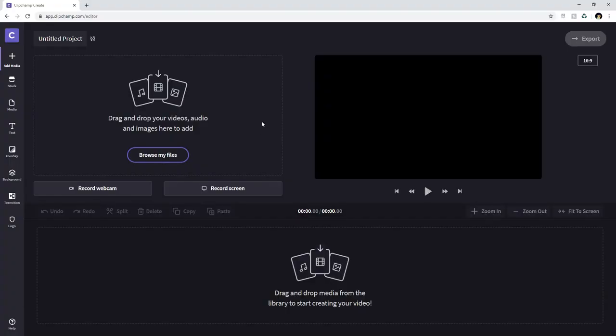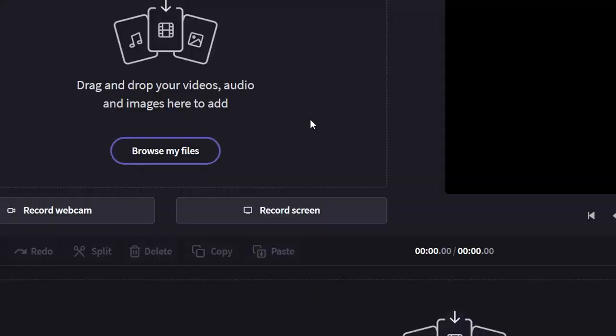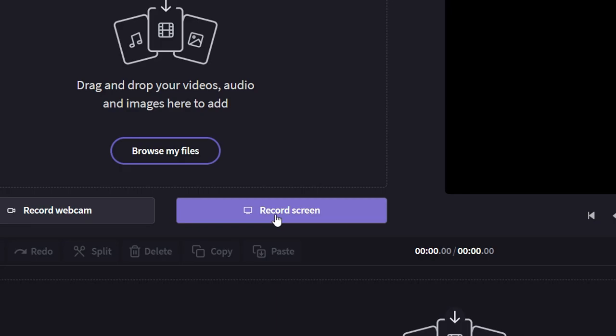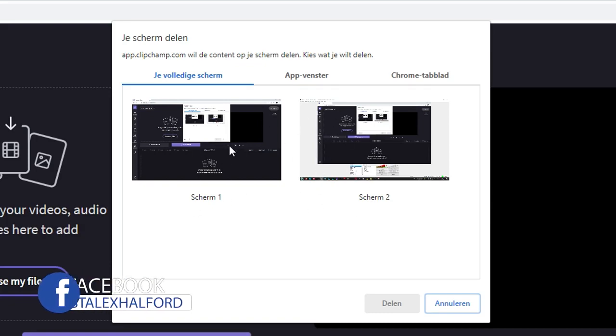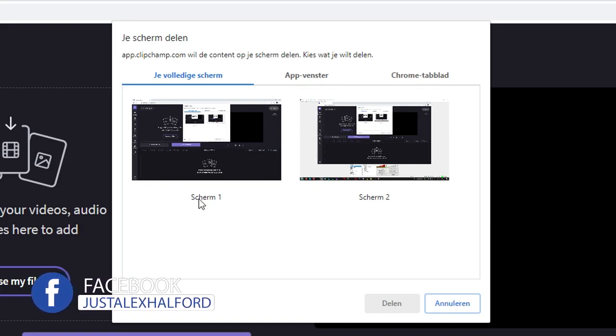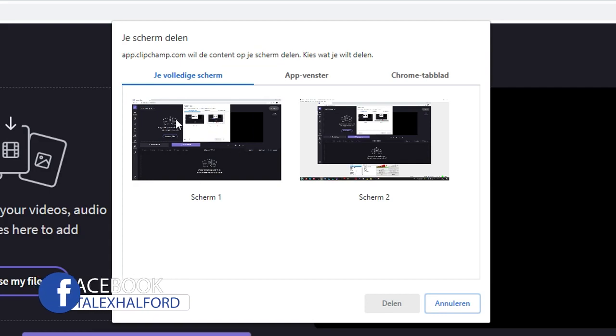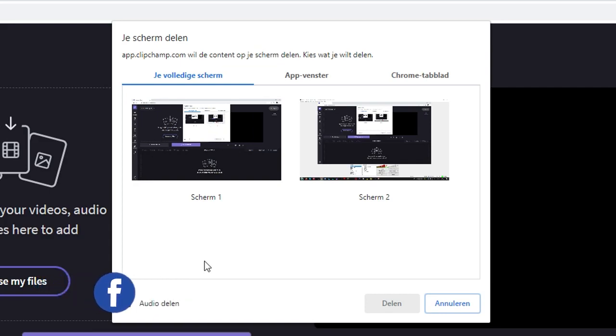Now that we have the editor open in ClipChamp right here it says record screen. So now we're gonna click on there. Then you want to basically choose what kind of screen you want to record. I have two ones because I have two monitors obviously. If you have one monitor you will only see one preview. If you have for example three or four monitors they will all pop up in this window.